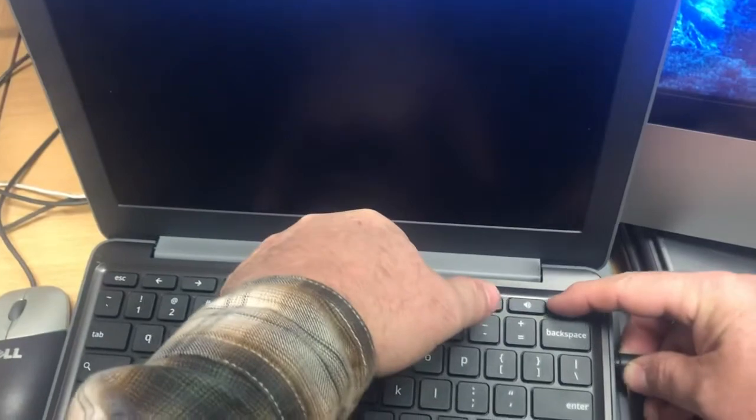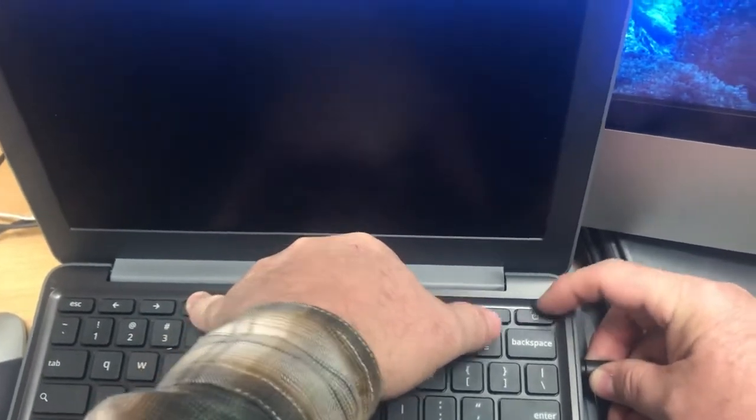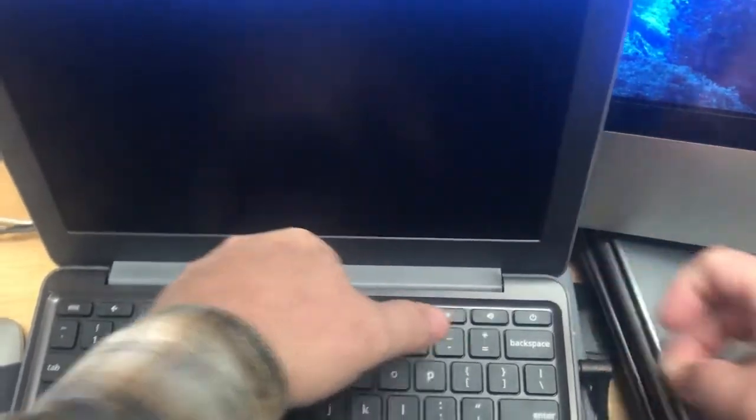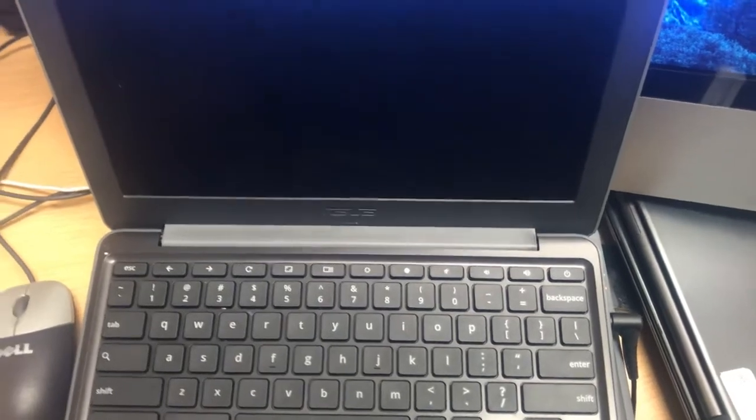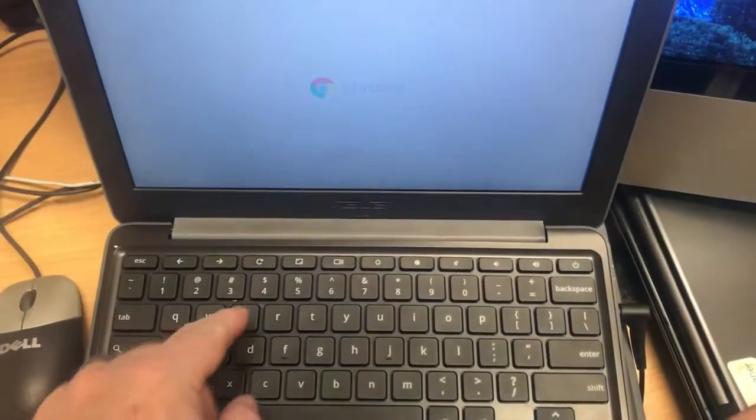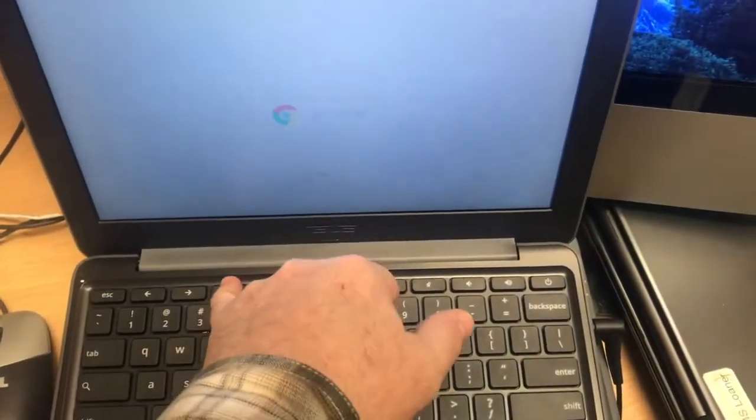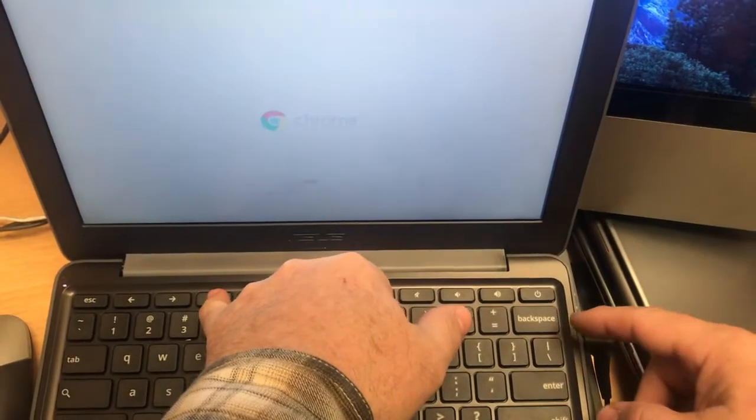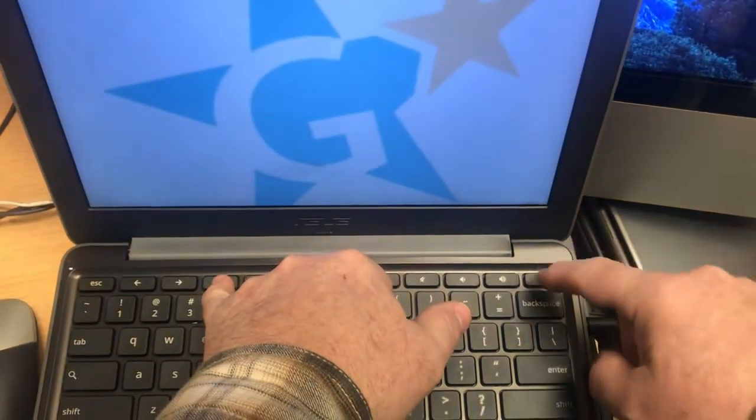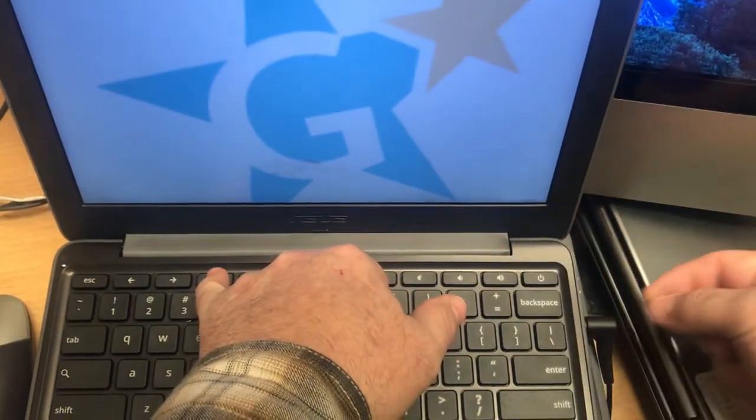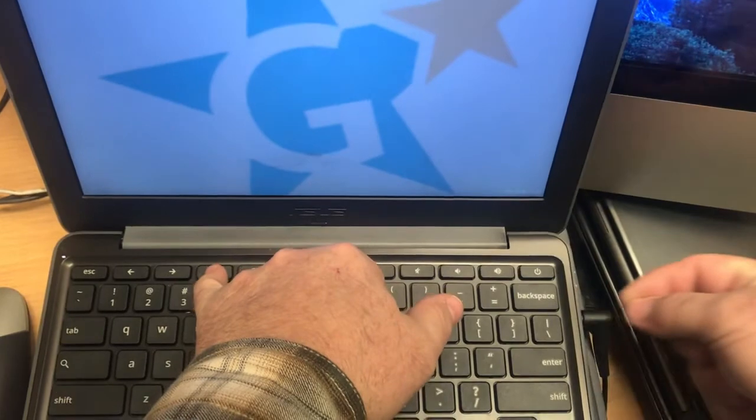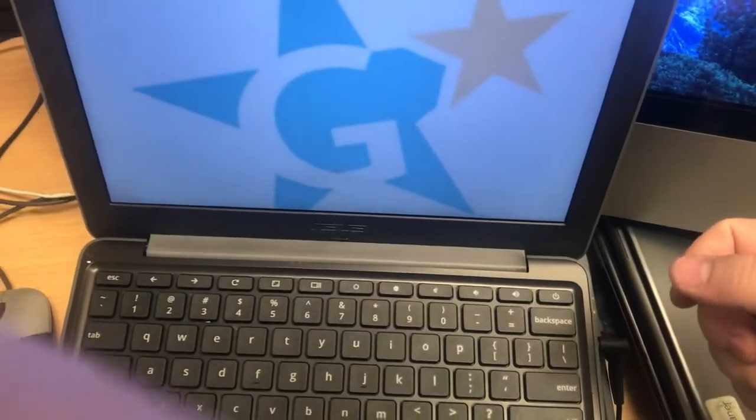And there we go! So once again, hold the refresh button down, tap the power button at the same time that you plug the charger in and out. This has never failed to work for me.